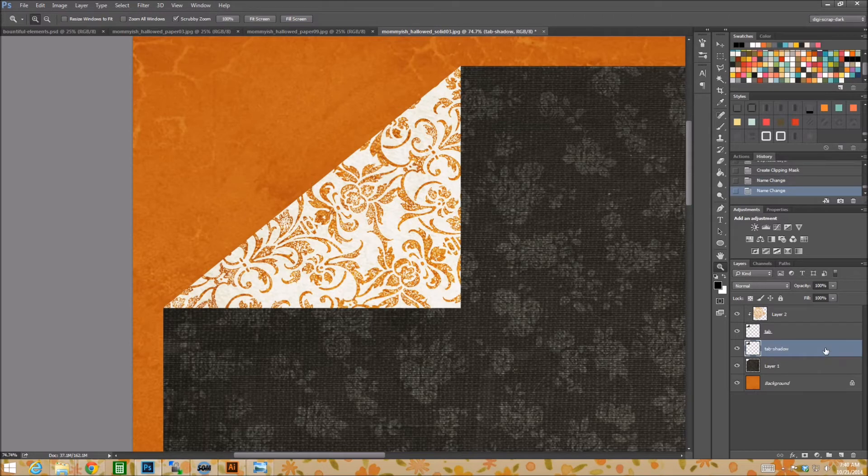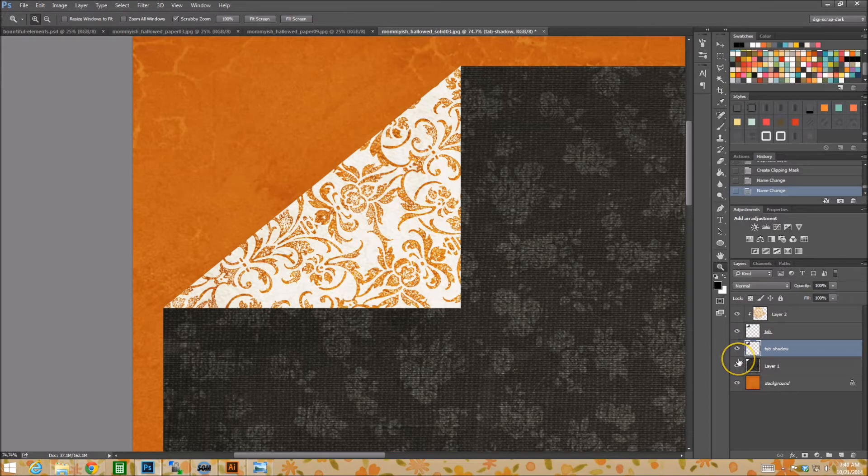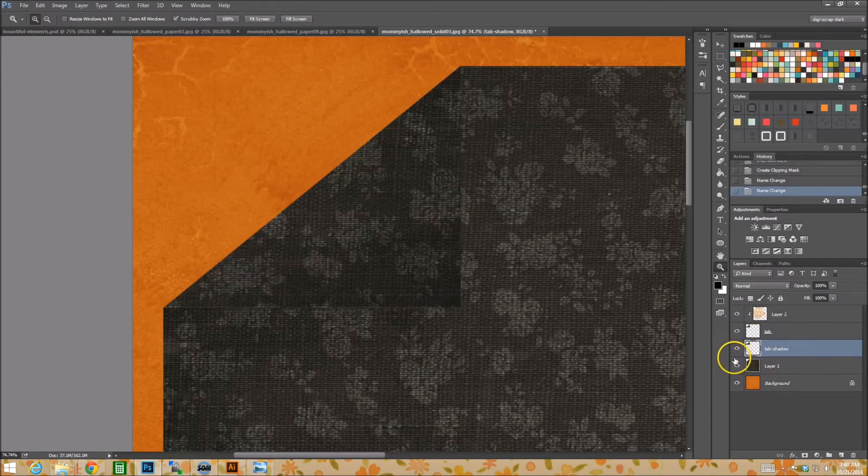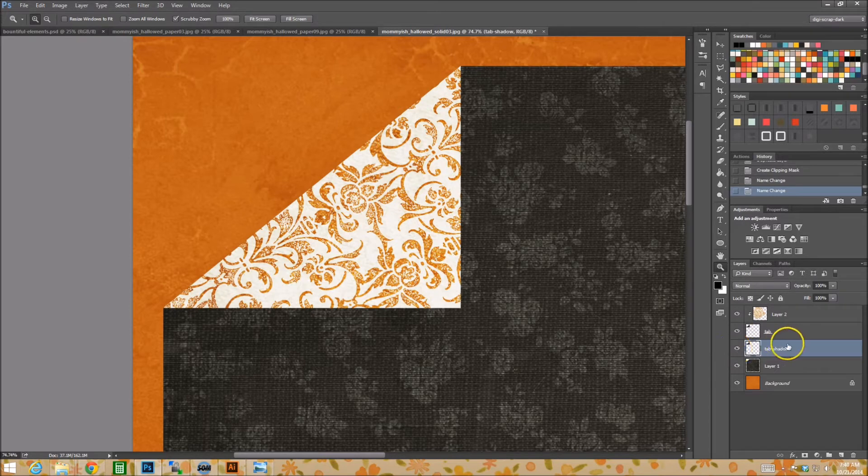And this one becomes our tab shadow. Alright. So what I'm going to do is the base layer or the one that we duplicated, whatever, the one that's going to be our shadow. We have two, this is one that's clipped to, this is our extra. We're going to color overlay it.